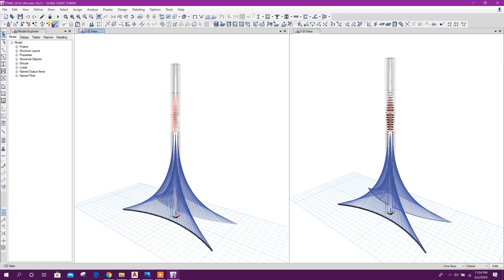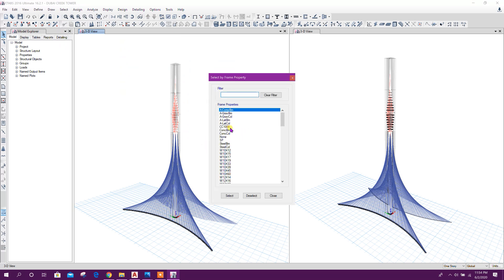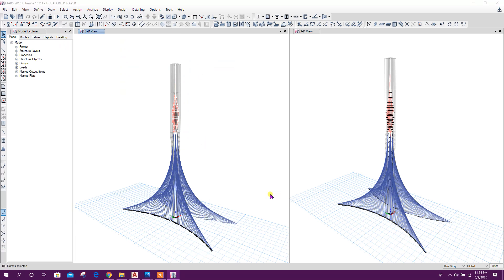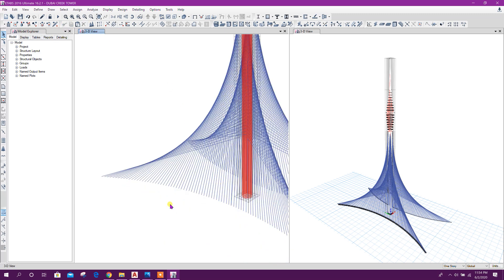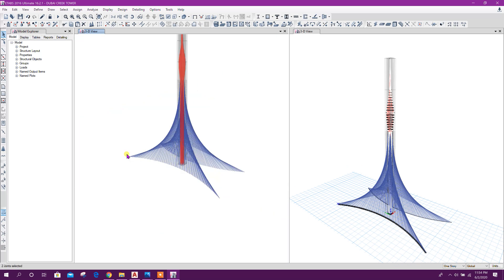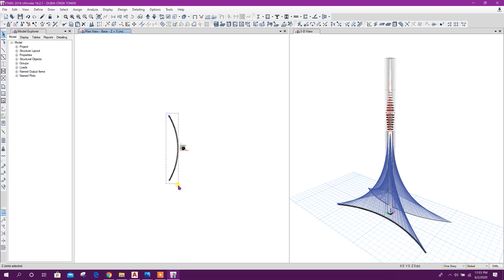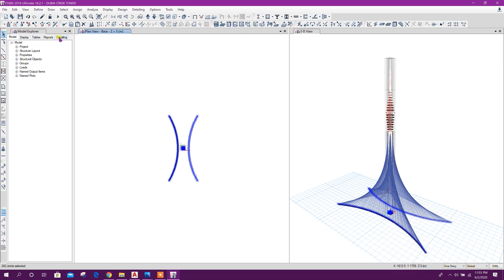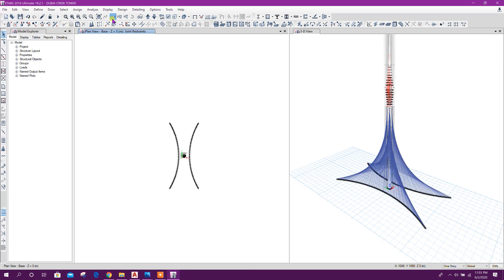Now we can select the reference frame lateral beam — select — close. Now click on this to delete. Now this point — go to base. On base we can make fixed support. Okay.